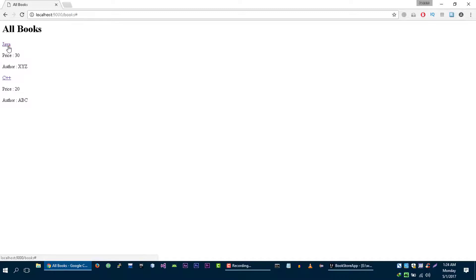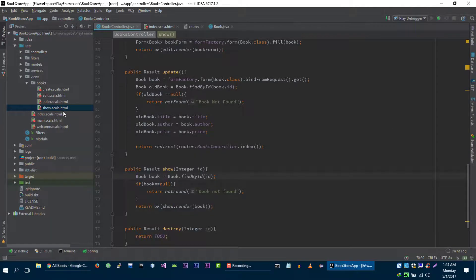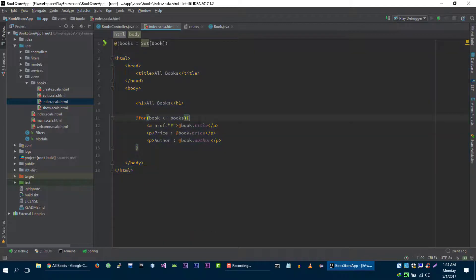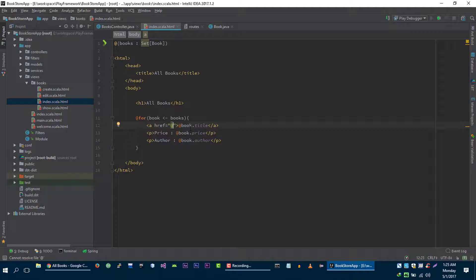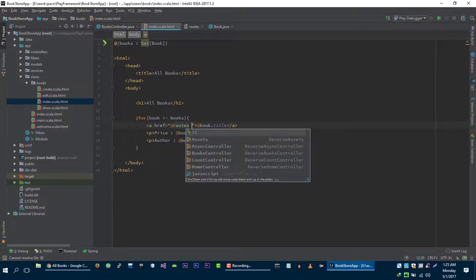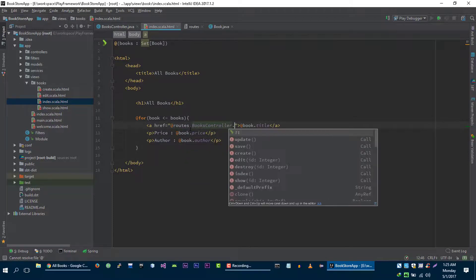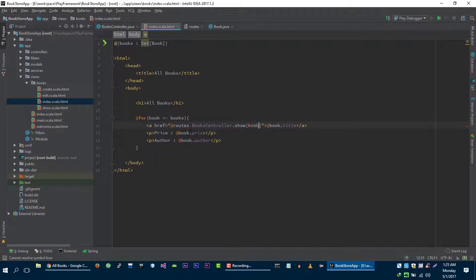Let's go to our index page. Now let's update this link. We need to send the user to the show method, so we can do this by the help of the routes file. Routes dot books controller dot show. Now we need to pass the id of the book that we want to show: book dot id.